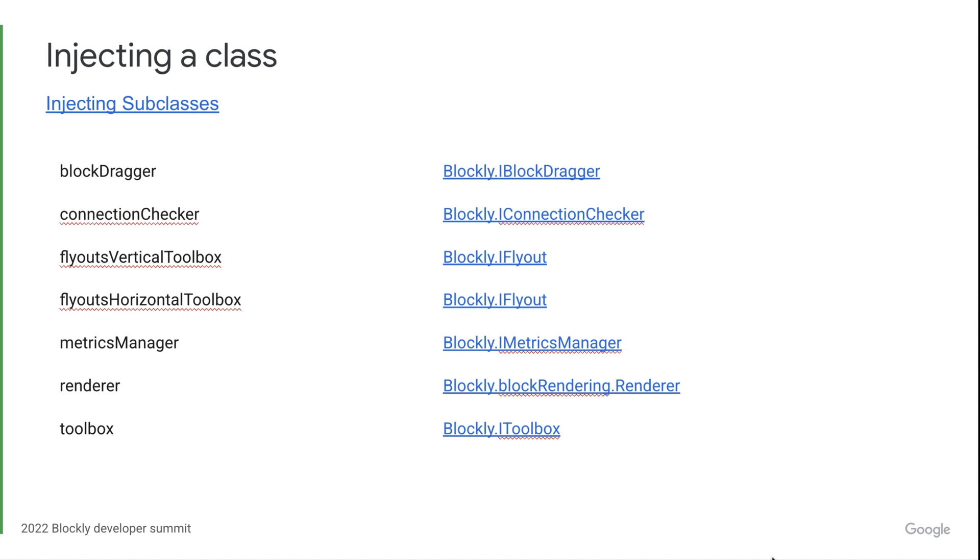All right, so next up is injecting a class. This is definitely a more heavyweight way to customize Blockly, but it also provides you with a lot of freedom. We offer a subset of classes that can be overridden or completely replaced. The list of these classes can be found on the Using Blockly APIs page. If the class you want to change is in this list, you can either extend from our base class or completely substitute in your own class that implements the corresponding interface.